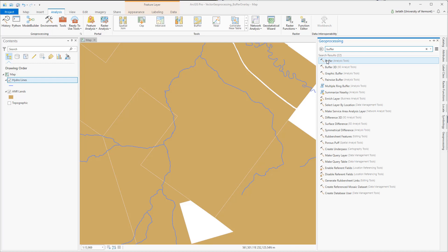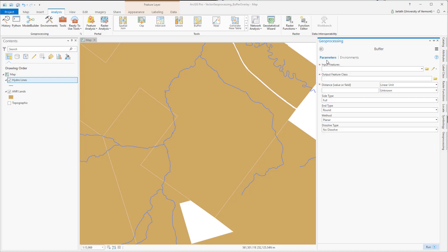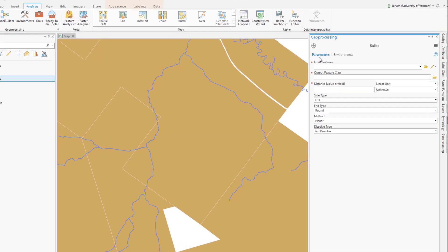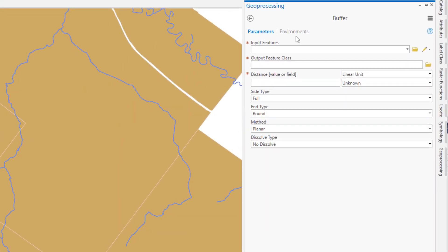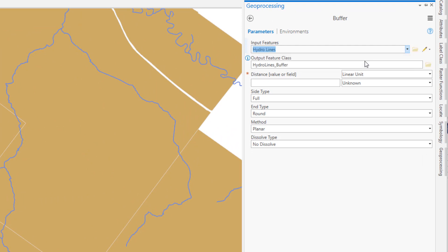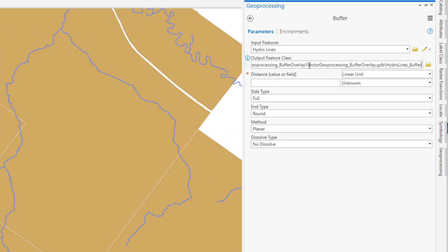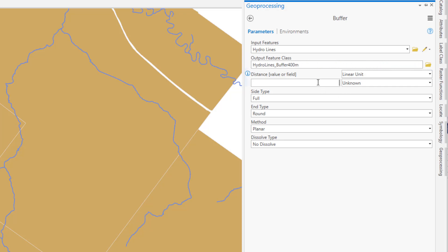I'll locate it in my geoprocessing window, and then I'm going to input my hydro lines. My output feature class will be a polygon feature class. I'll ensure I give it a meaningful name, and then I'll set the distance value. The distance value is going to be the distance to which I want to buffer out beyond these stream center lines.